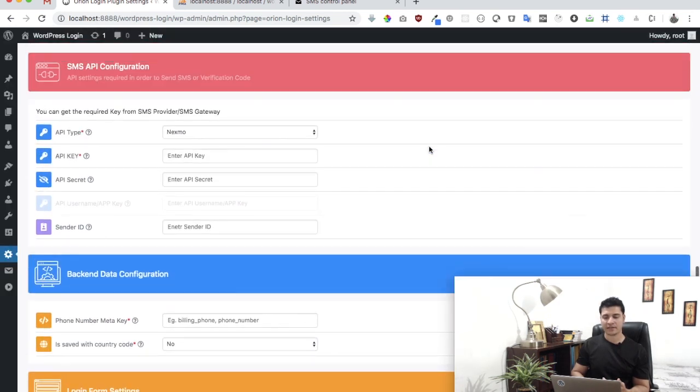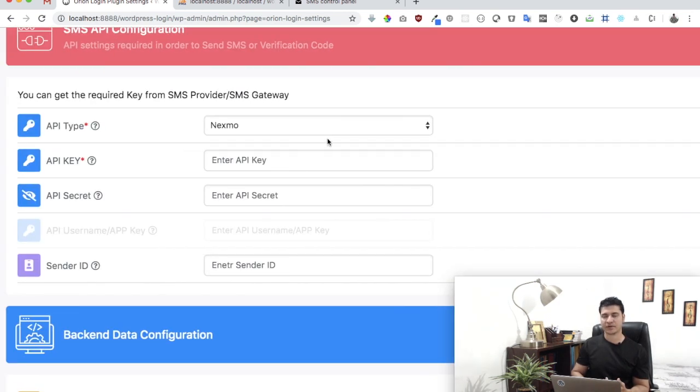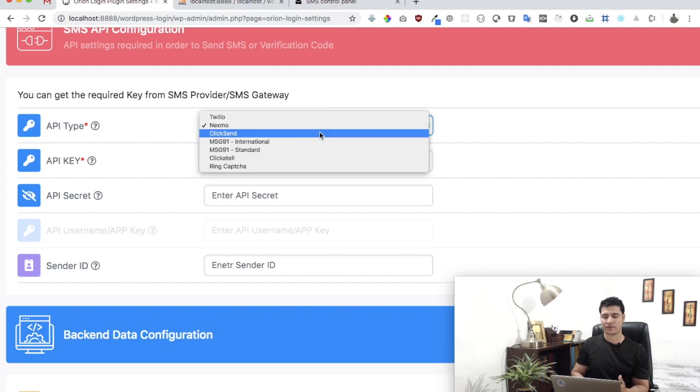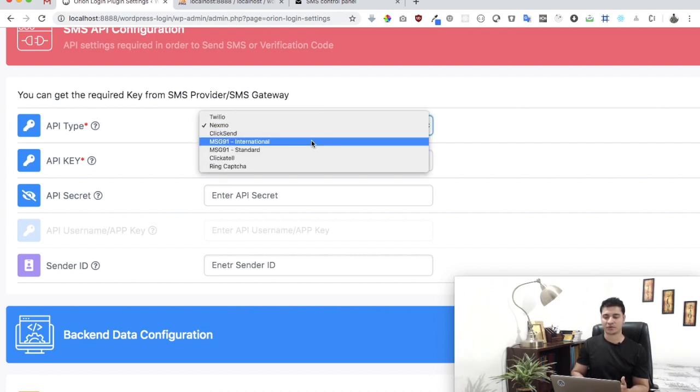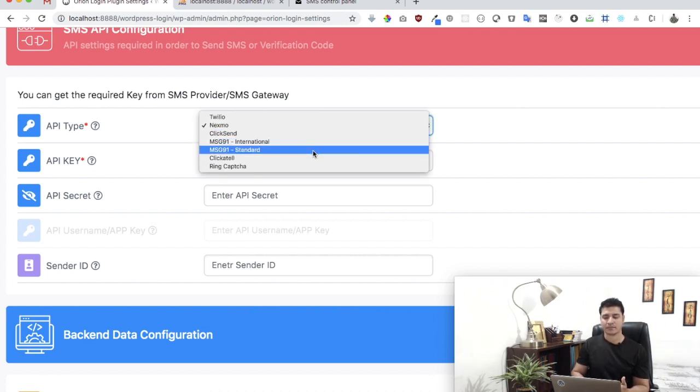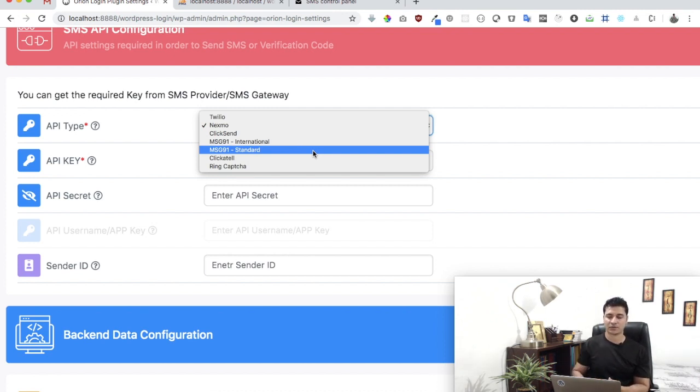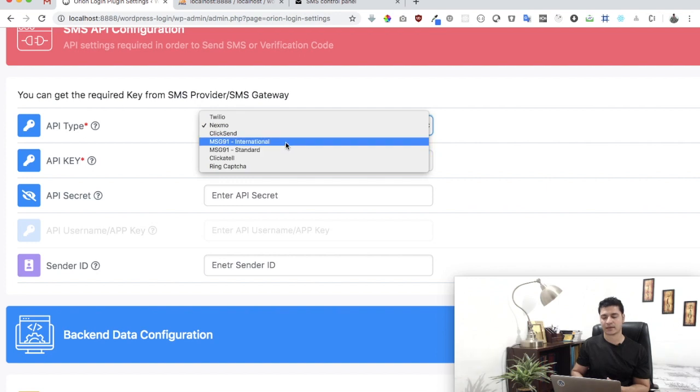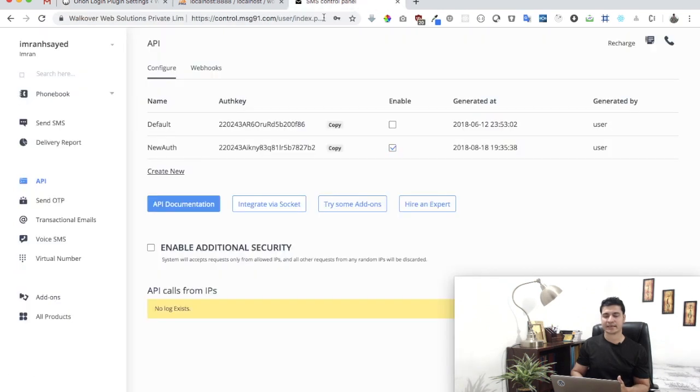Now all we need is basically the API key. The first setting it asks for is select what you want to use. So if you want to select locally here in India then you select Message91. However, if you want to use it abroad then you can select Message91 International. So we'll go with the standard, and I need an API key now.